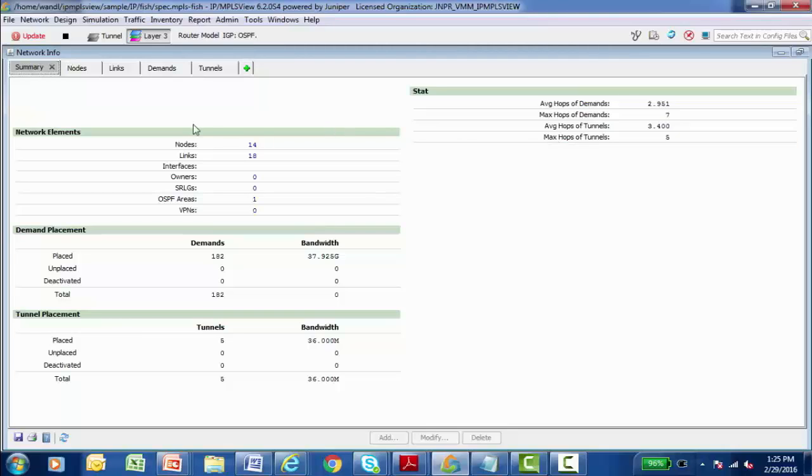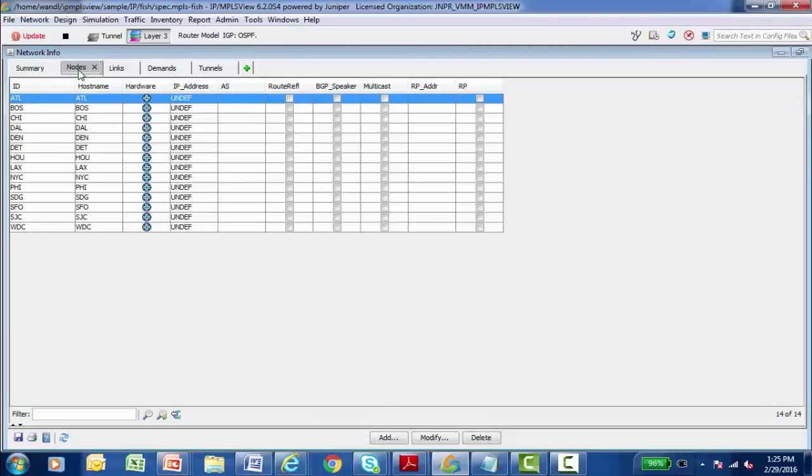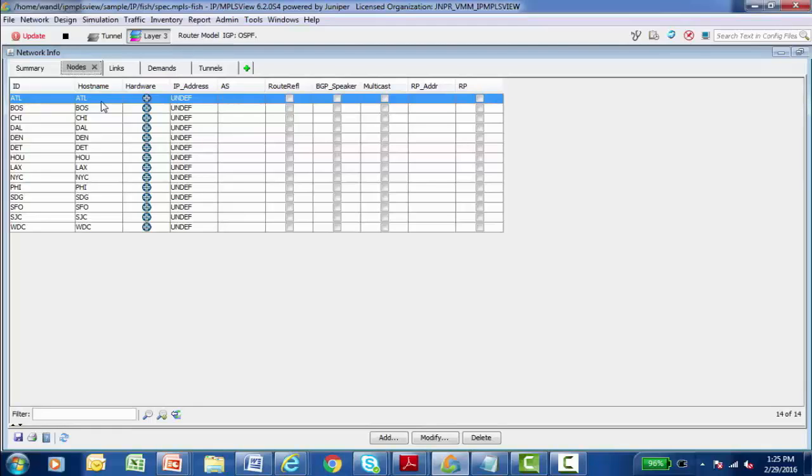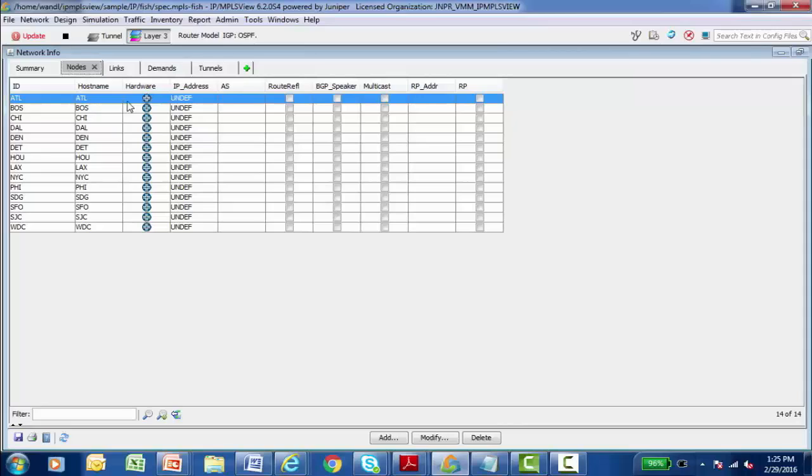So general information here on the summary tab. There's also a nodes tab that contains the learned information about the nodes on my modeled network. Now remember this information was generated on the actual devices and imported into IP MPLS View. So remember information such as show config, show interfaces, show MPLS, show OSPF, show BGP. Those properties are imported into MPLS View.